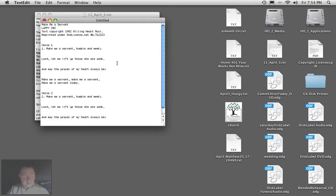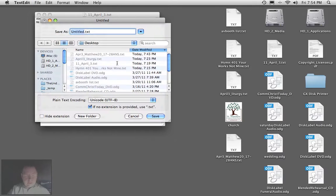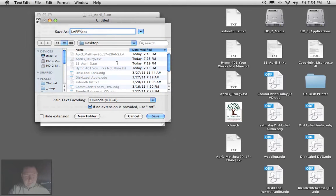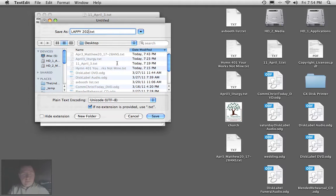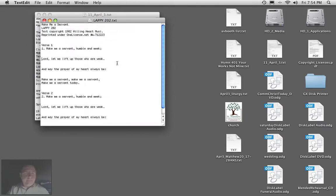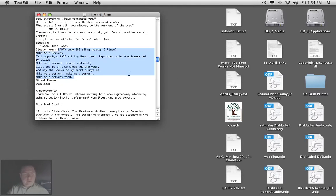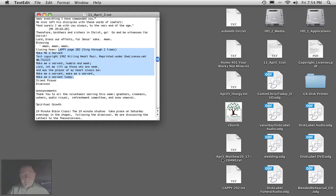All right, so we're going to save this as L-A-P-P-Y 202. Okay. Oh, the shortcut there that I used to close that window was Command-W.